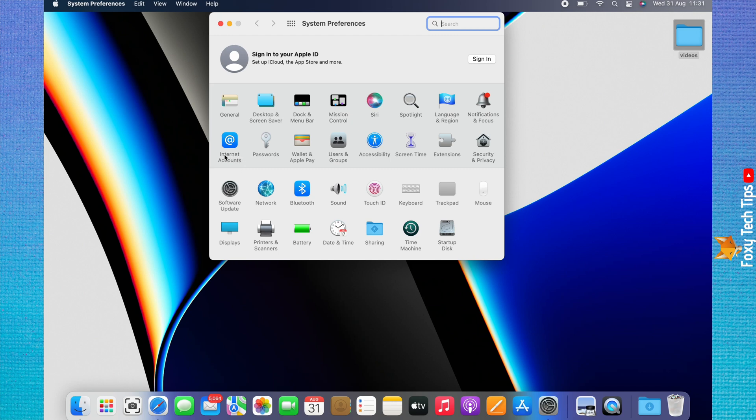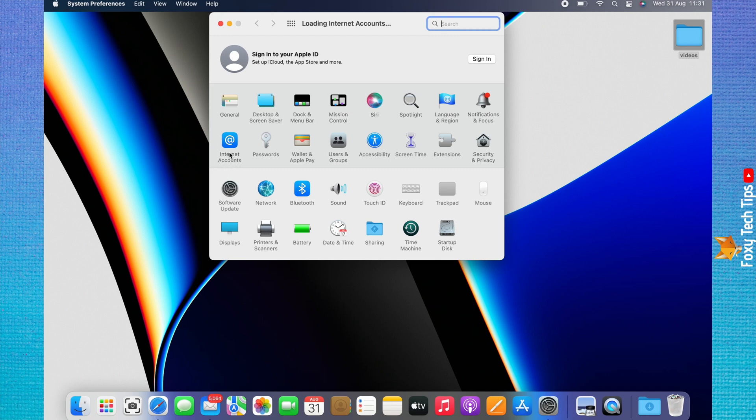In System Preferences, choose Internet Accounts. Choose Yahoo from the options.